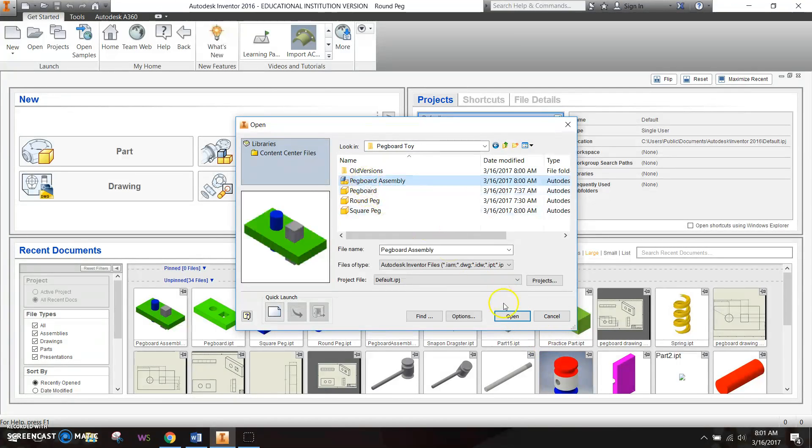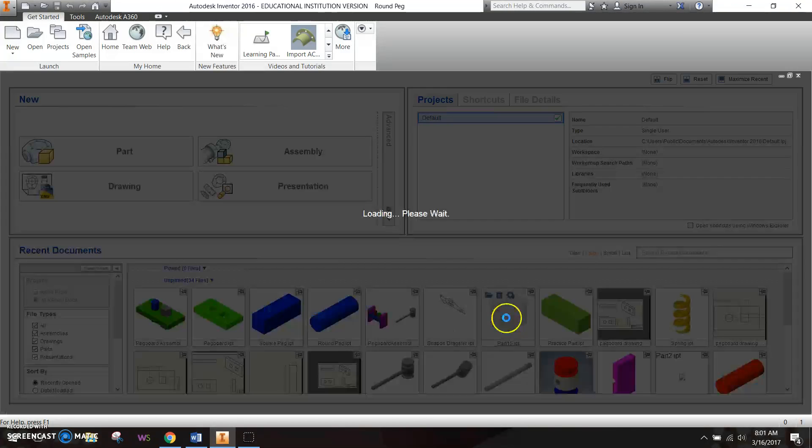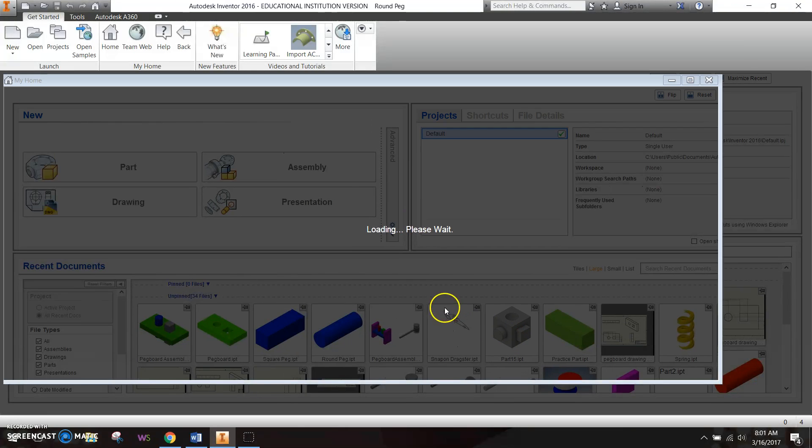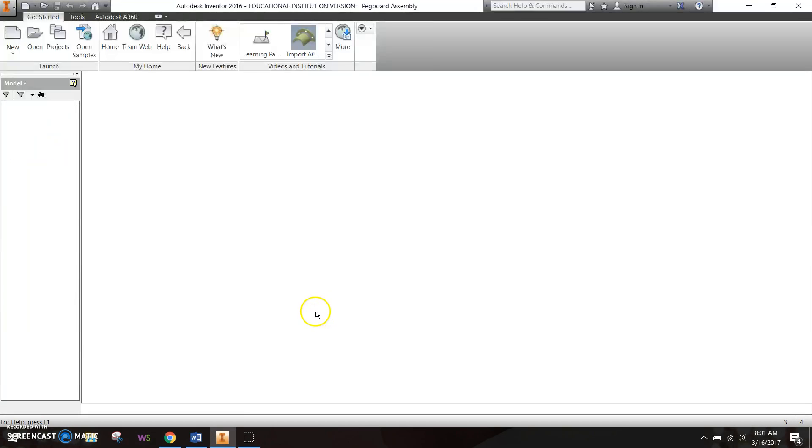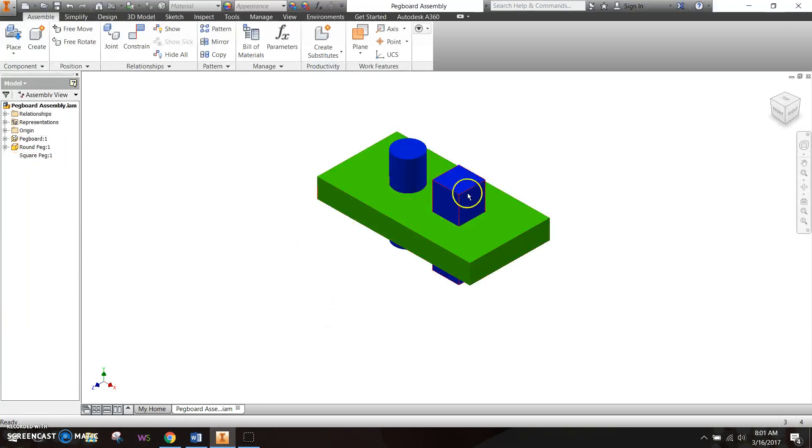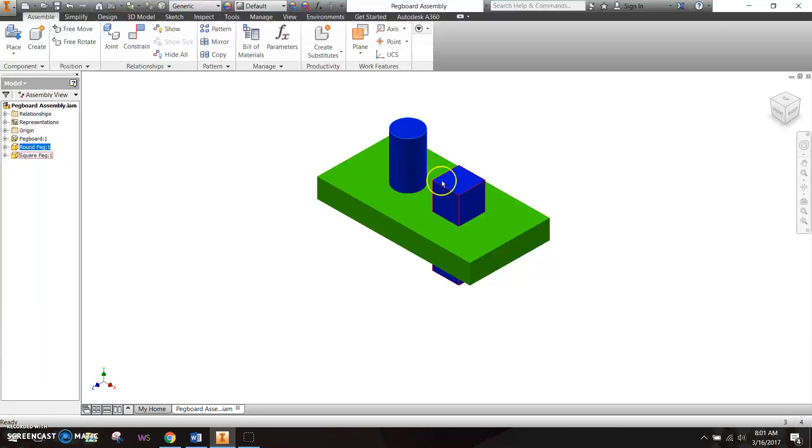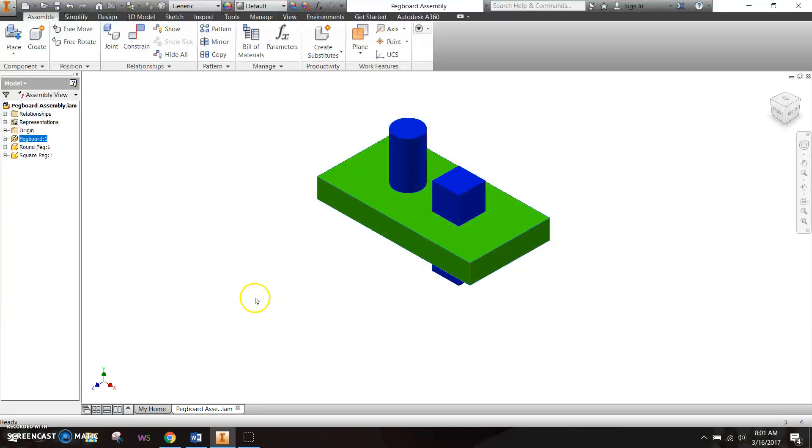Alright, so I'm going to go ahead and go back to the pegboard assembly, open it up, and hopefully since I saved the square peg as blue, yep, now it's updated in blue in my pegboard assembly. So all the constraints are still there, and we are all good to go.